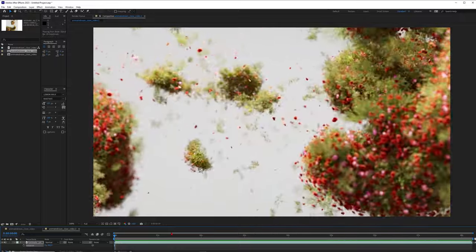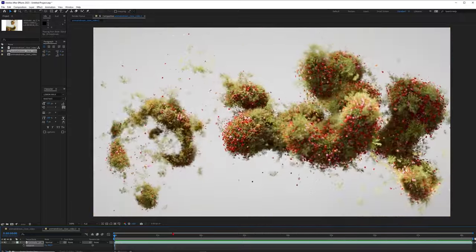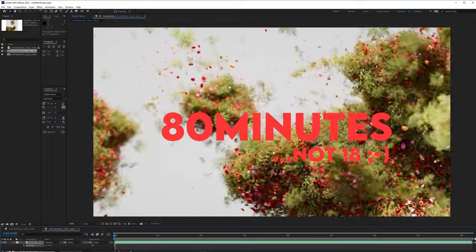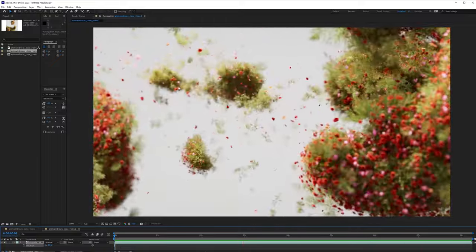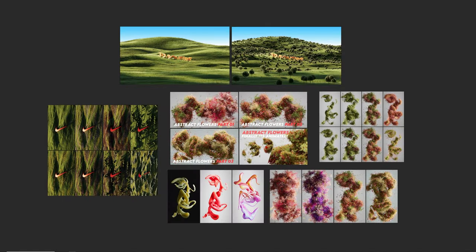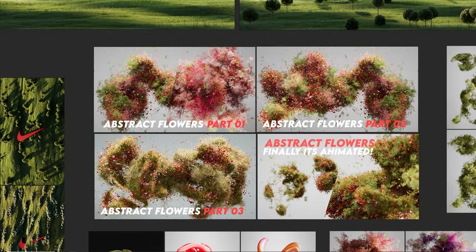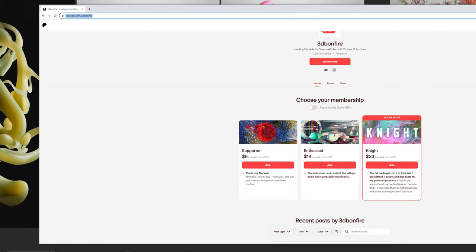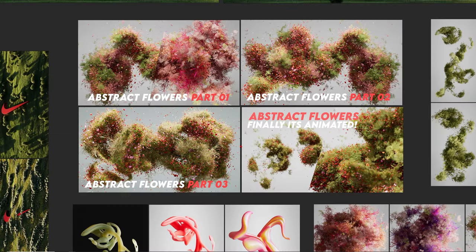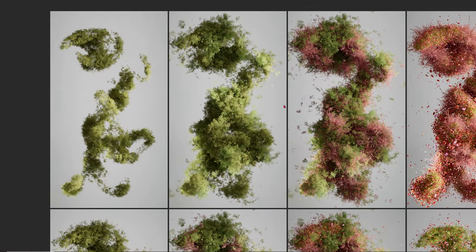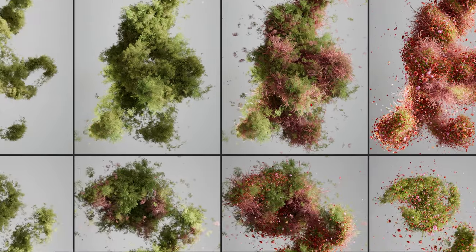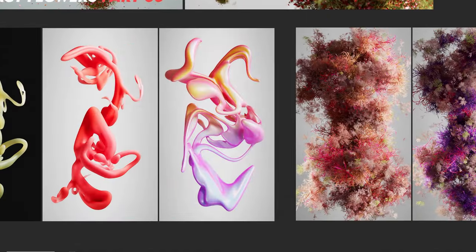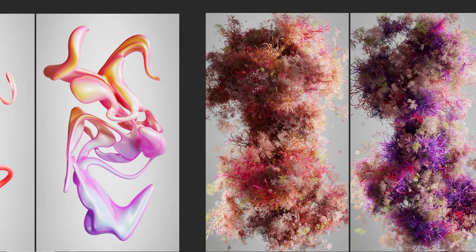Hey, what's up guys? This is 3D Bonfire back with another amazing tutorial. I just released about 80 minutes of training about abstract flower compositions like this one. You can see a little bit more about the content here — you will find these lessons 1, 2, 3, and 4 on my Patreon. But of course here on YouTube I also want to share some knowledge with you. The full package of abstract plants and flower composition knowledge you will get on my Patreon.